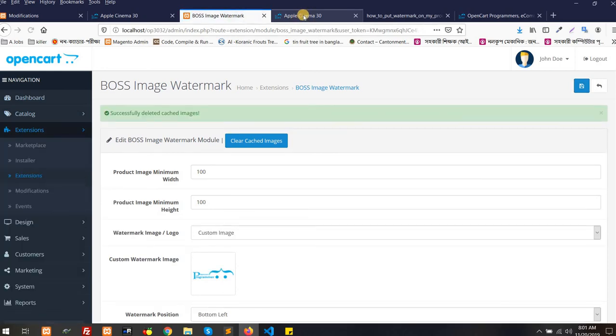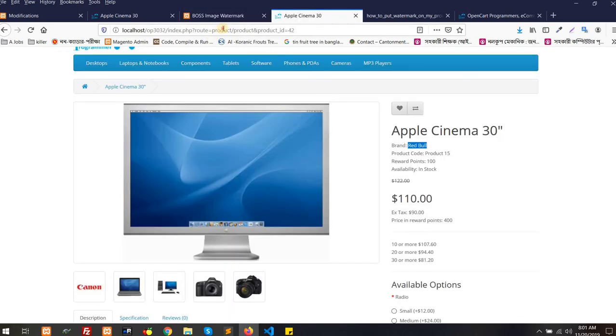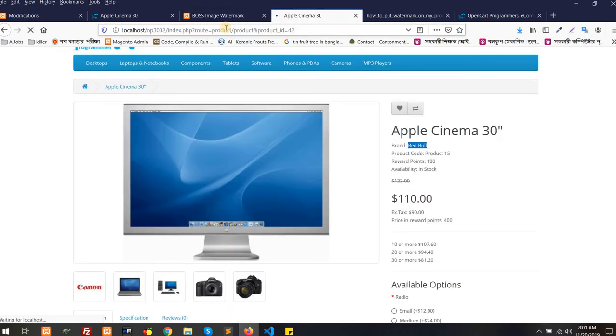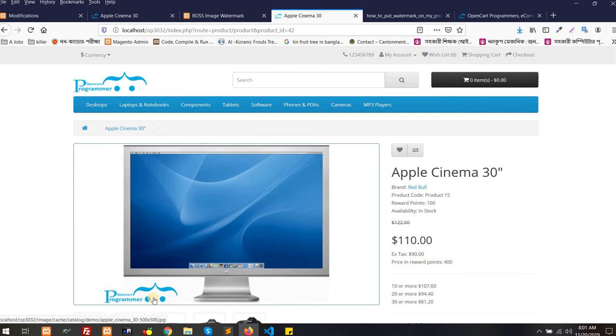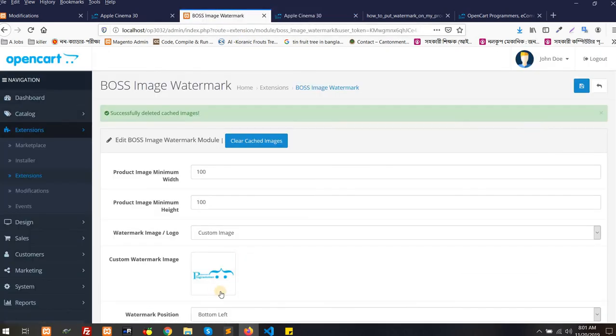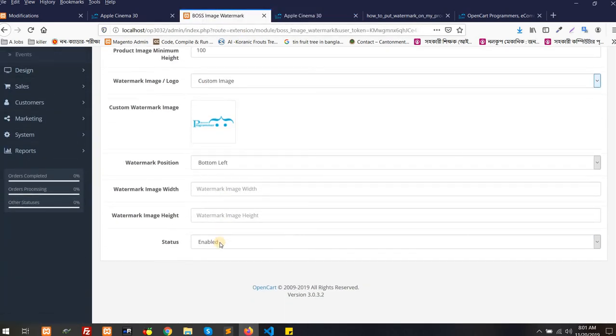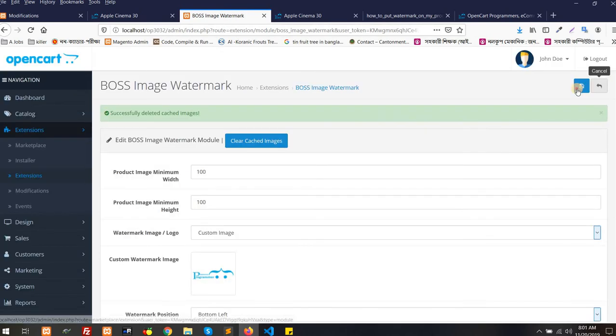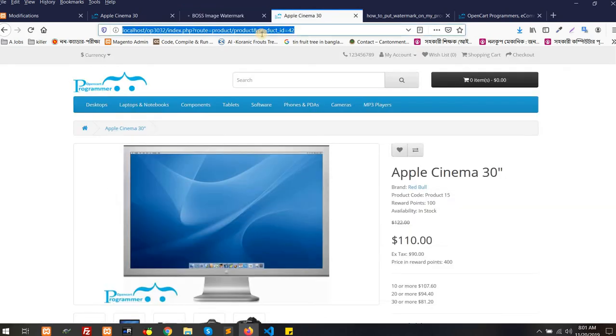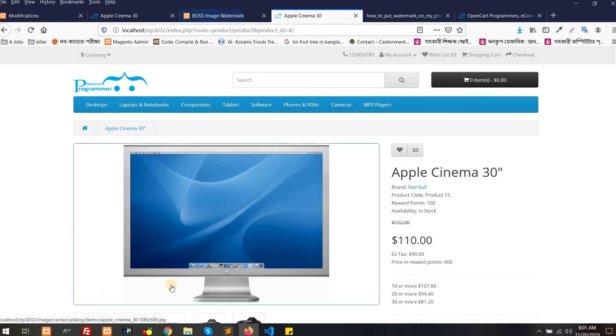After saving these, you can see, let me see the picture. Yeah, it's coming. This is the watermark. Now for example at some point you think, okay, I am not going to use this for the moment. You can just disable it. If you disable it, immediately it's going to affect your front end. Look at this. It's gone. So it's nice and easy.